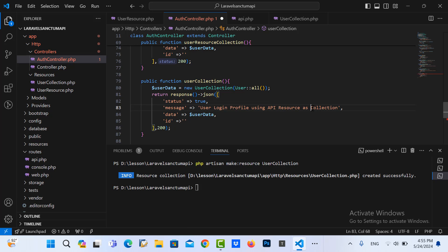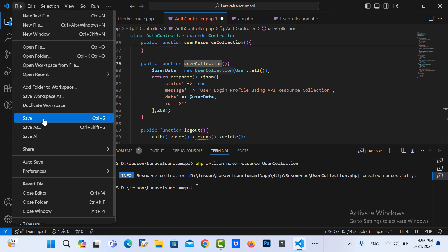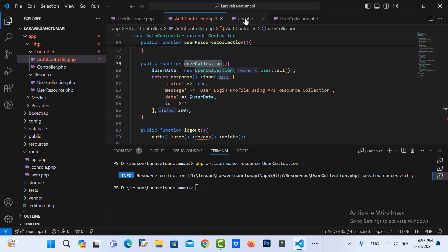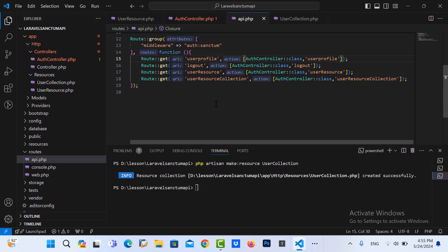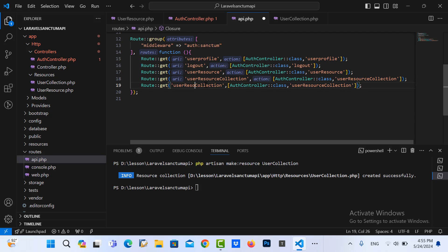Okay, there is resource collection. Let me save this then go to our API and create one route to call that function. Change this, let me save it.